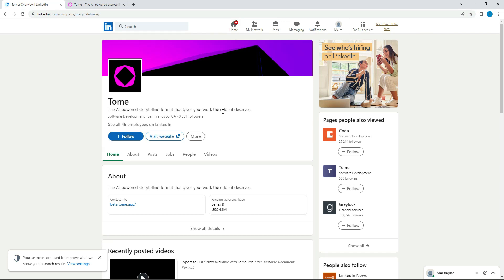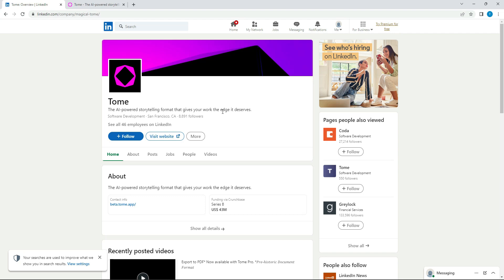They are an AI powered storytelling format software that they started, I believe, two or three years ago, at least from what I could see. They have quite a bit of employees and they're on their Series B, $43 million.